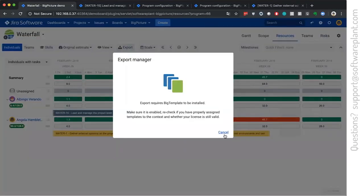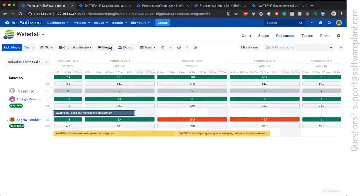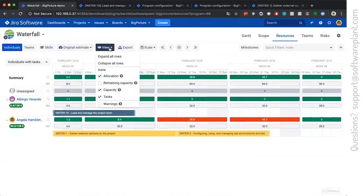And with big template, there is a possibility to export this overview to Excel with all the numbers.